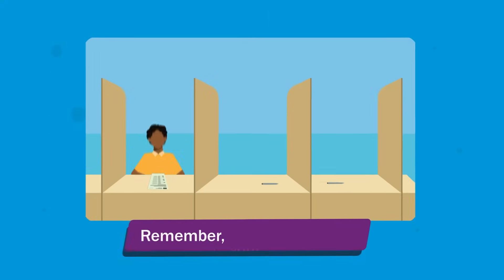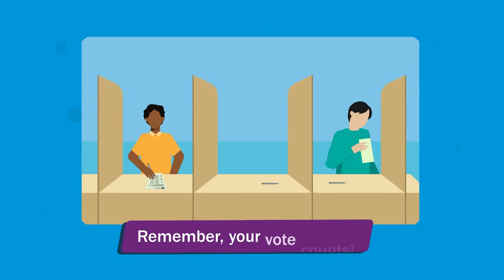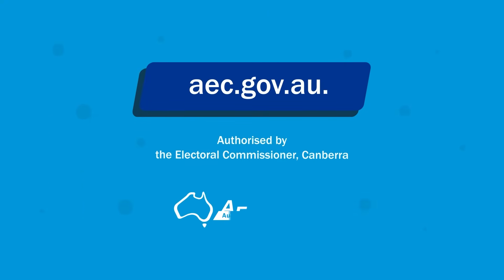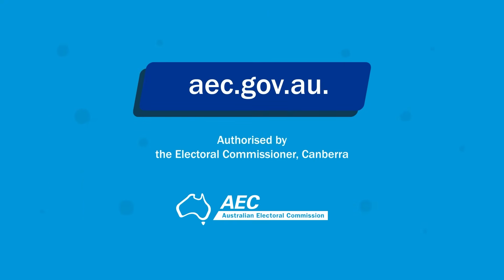Remember, your vote counts. For more information go to aec.gov.au. Authorised by the Electoral Commissioner, Canberra.